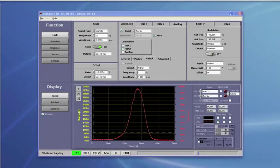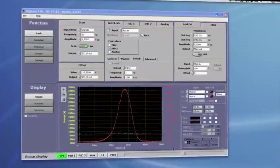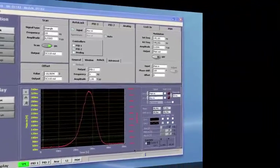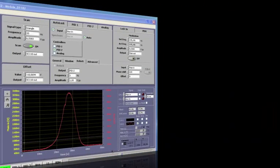In the third part of our tutorial series, we will gradually increase the complexity of our locking setup.